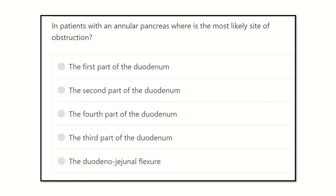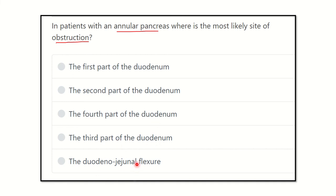This is one of the short and direct questions: in the case of annular pancreas, where is the site of obstruction located? The options are: first part of the duodenum, second part of the duodenum, fourth part of the duodenum, third part of the duodenum, and the duodenojejunal flexure. We have to find out which option corresponds to the location of the annular pancreas.